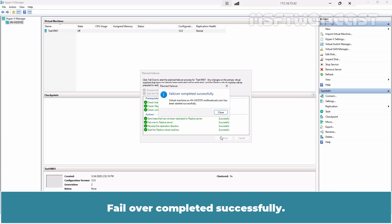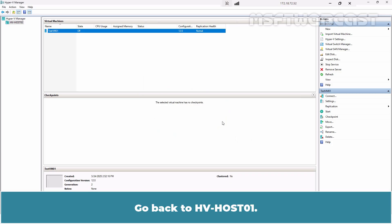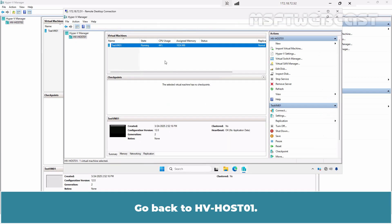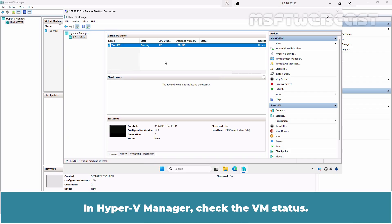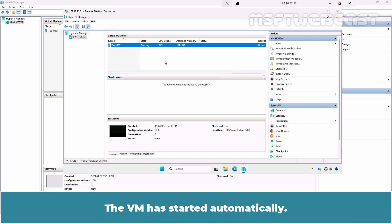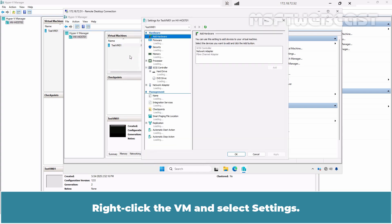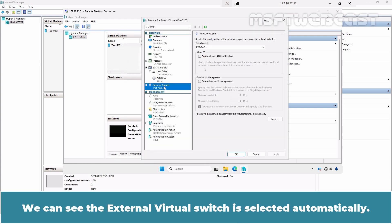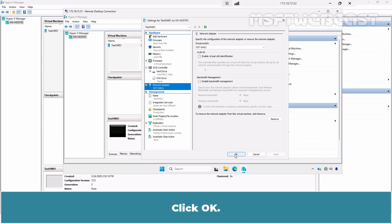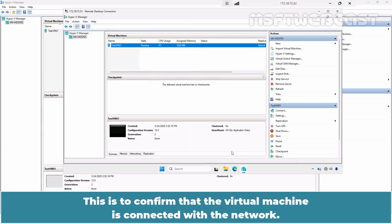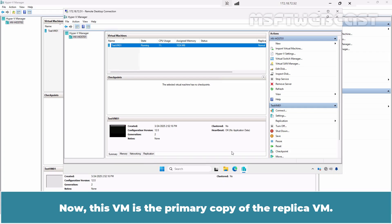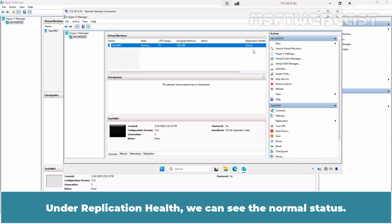Failover completed successfully. Click on Close. Go back to HV Host 01. In Hyper-V Manager, check the VM status. The VM has started automatically. Right-click the VM and select Settings. Click on Network Adapter. We can see the external virtual switch is selected automatically. Click OK — this confirms that the virtual machine is connected with the network. Now this VM is the primary copy of the replica VM. Under Replication Health, we can see the Normal status.